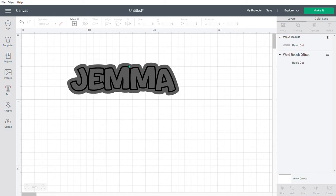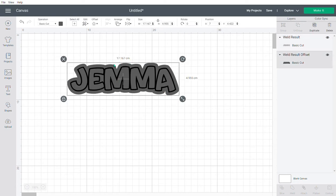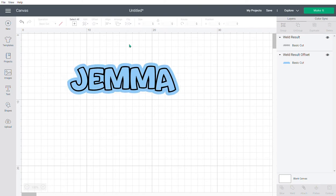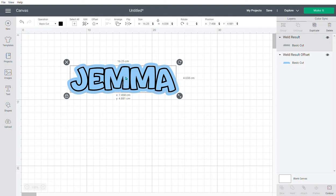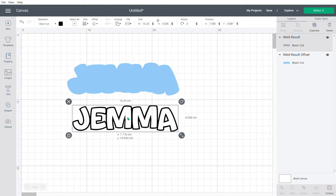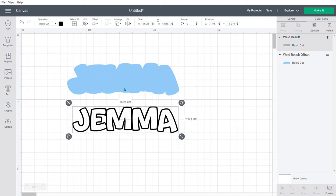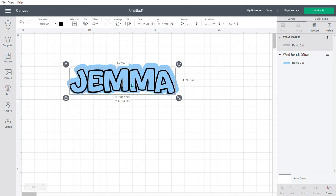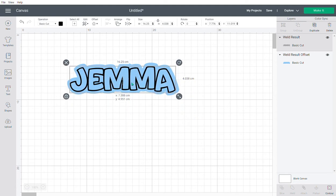Now I'm going to change the color of my offset to blue. What that's done is cut my letters out, and this is the offset. It would cut it out on whatever card or vinyl I want to use, and then I would just layer that on top.